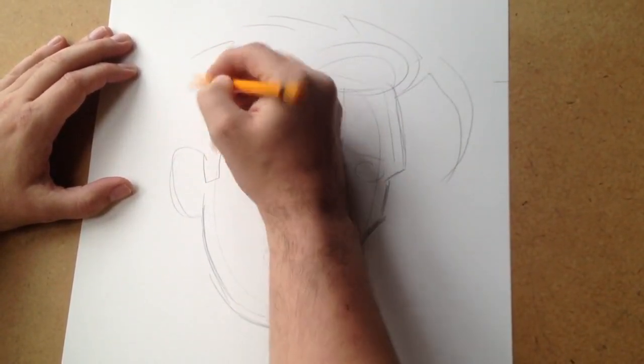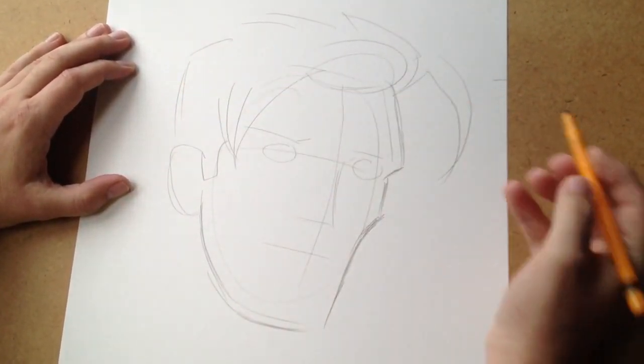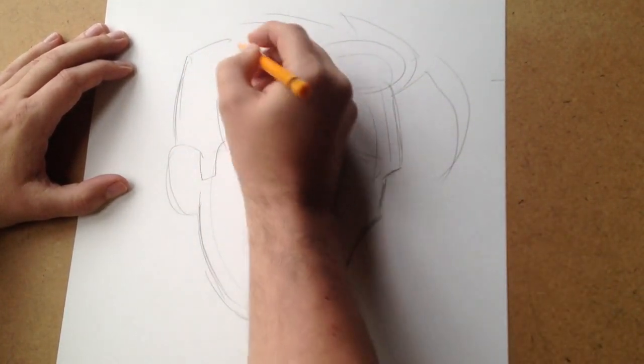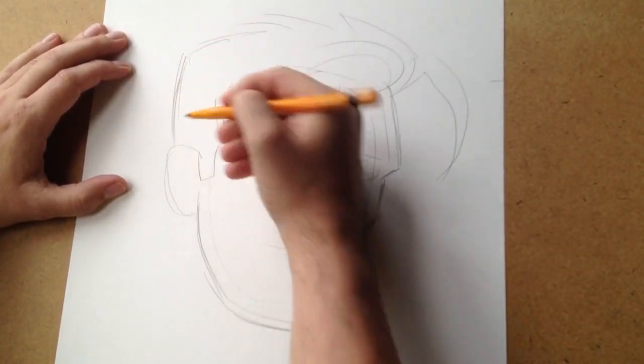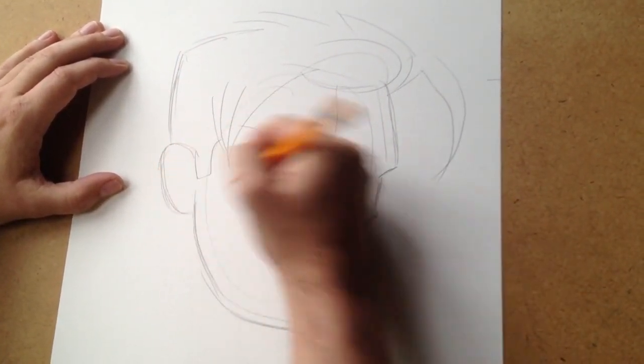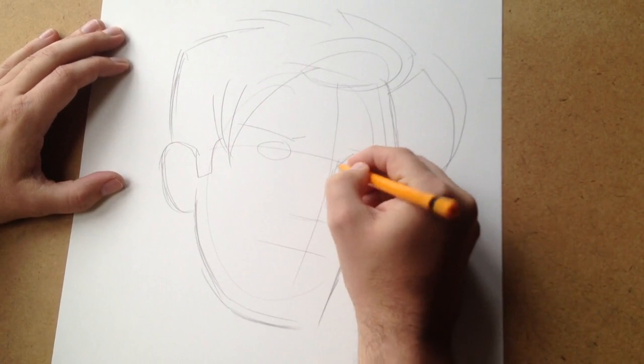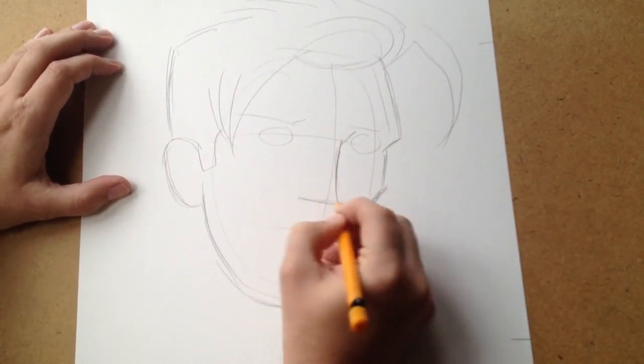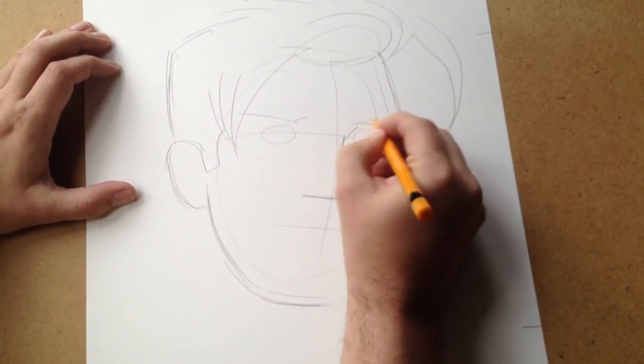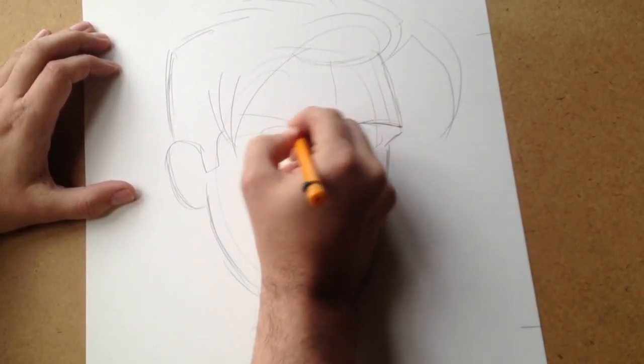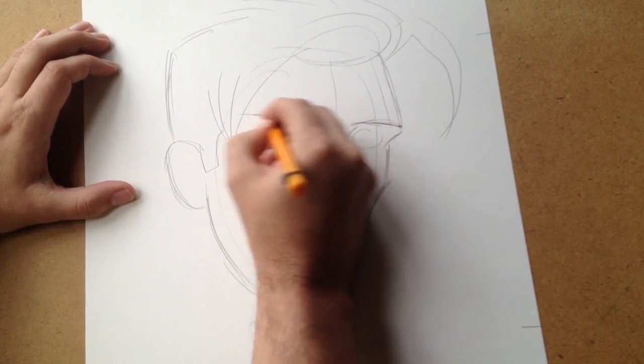Let's sort of get in there, yeah that's not too bad. Just go over this a little bit and do a little bit more detail.